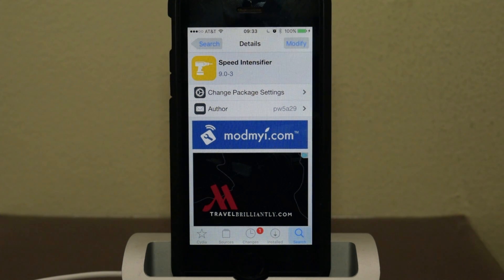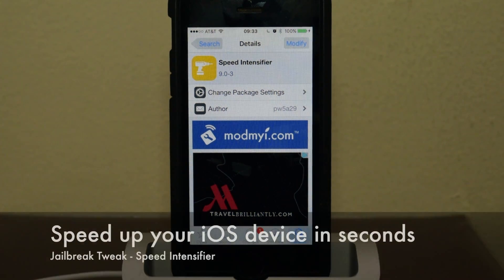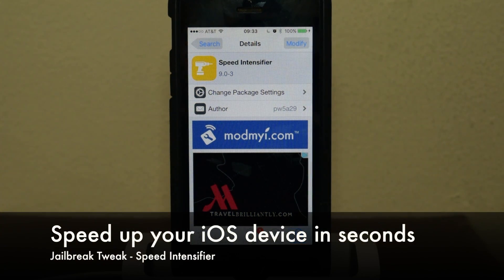What's up people, it's Osas here with iPhone Hacks and I'm going to be showing you how to speed up your iOS 9 device in seconds.